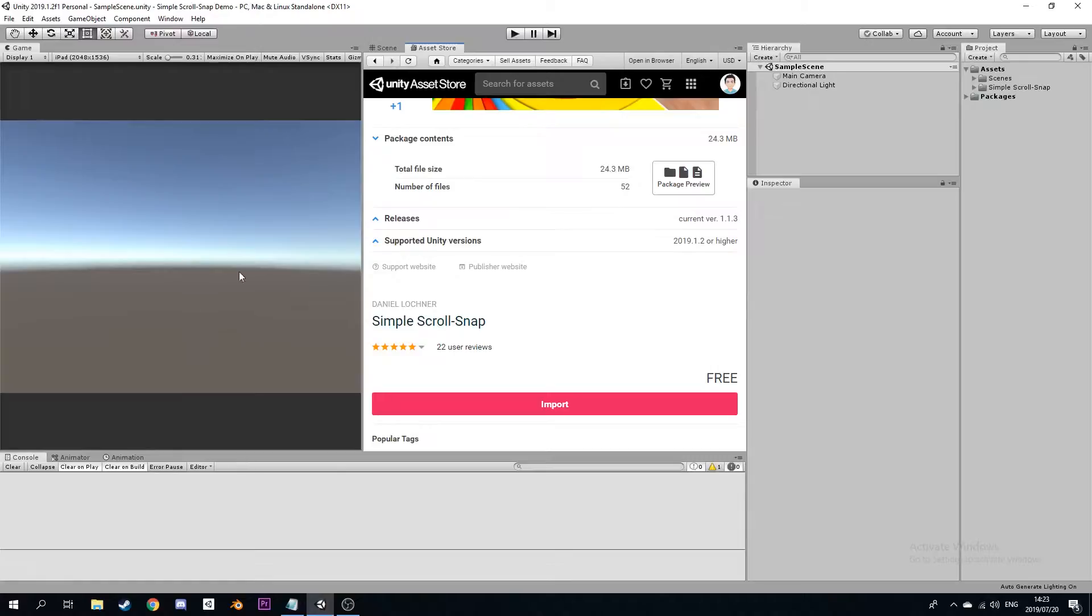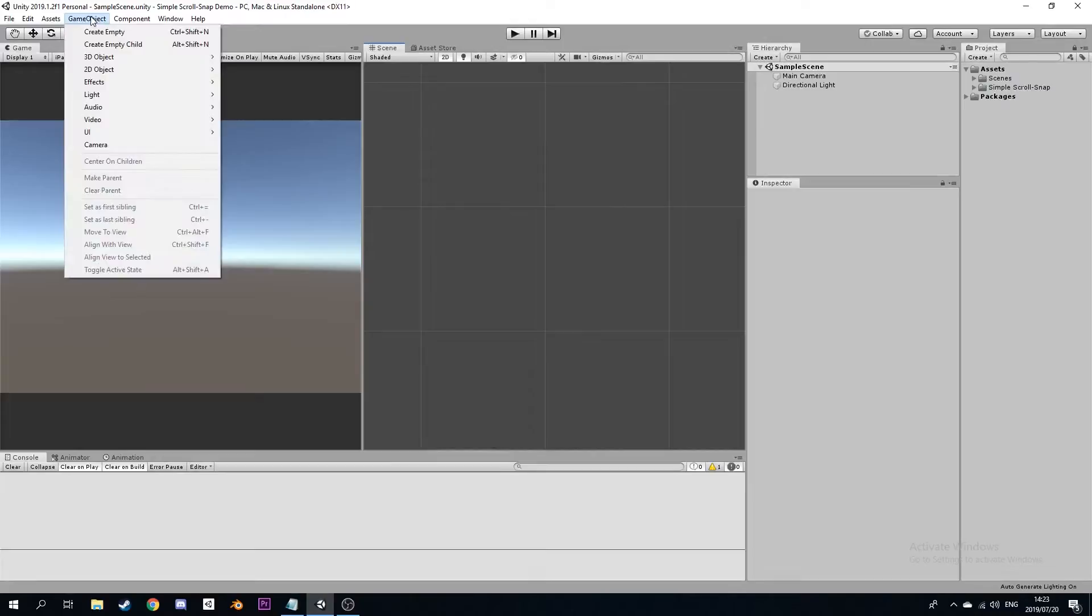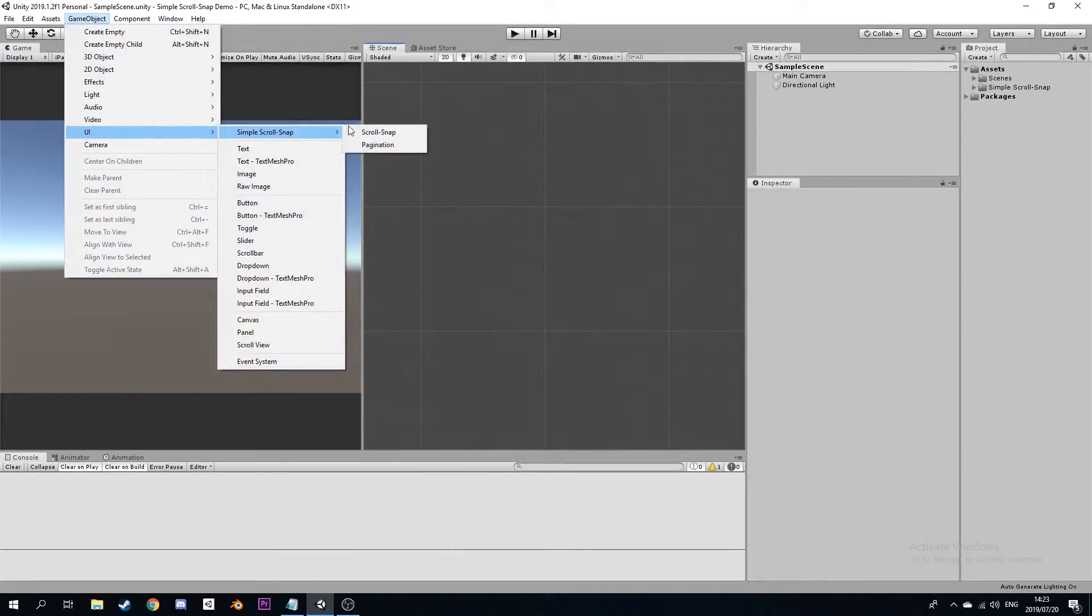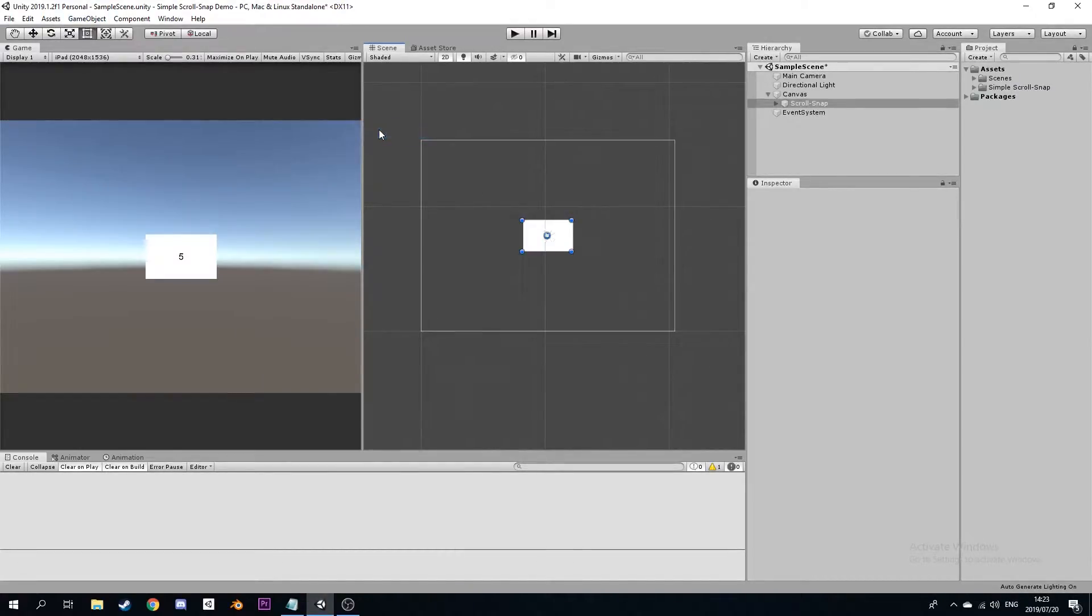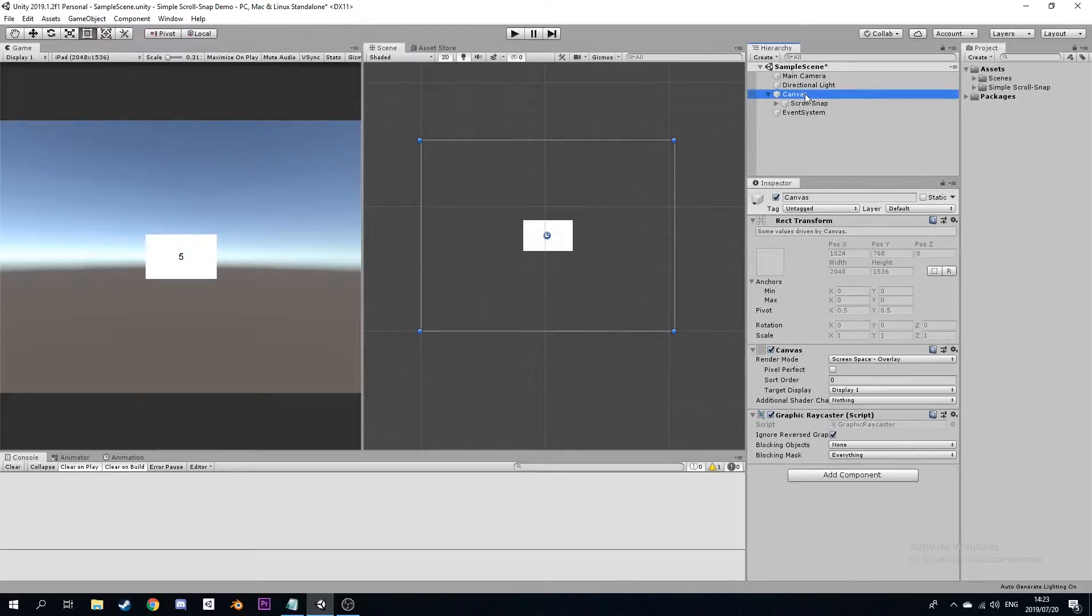There are three ways to get started. You can navigate to the top menu bar and click on Game Object, UI, Simple Scroll Snap and Scroll Snap, and they will automatically create the Canvas and Scroll Snap for you.